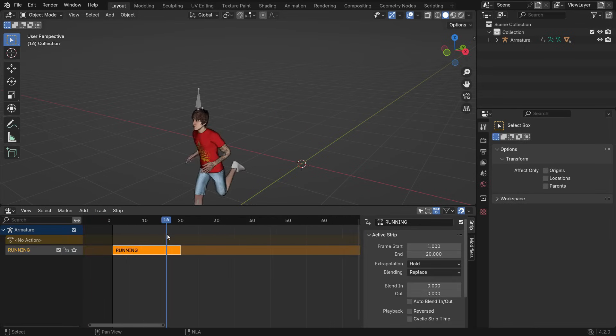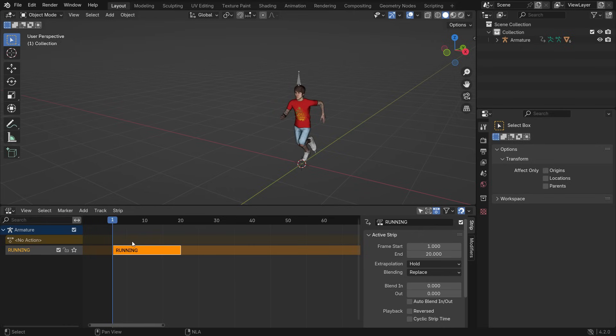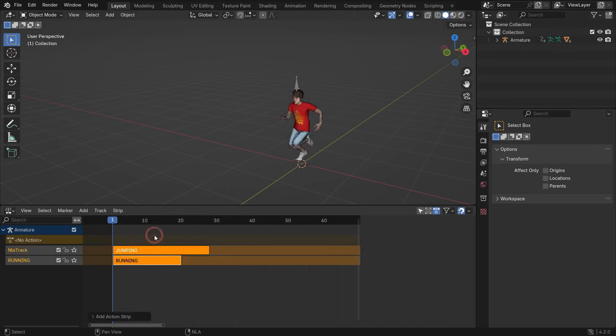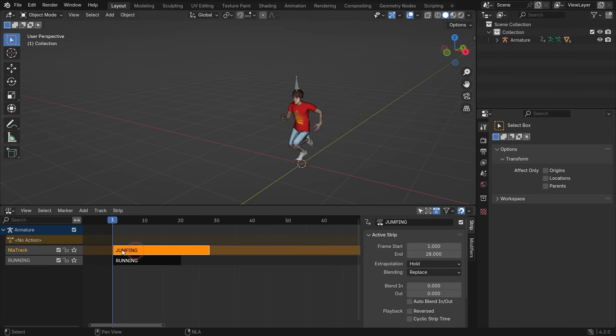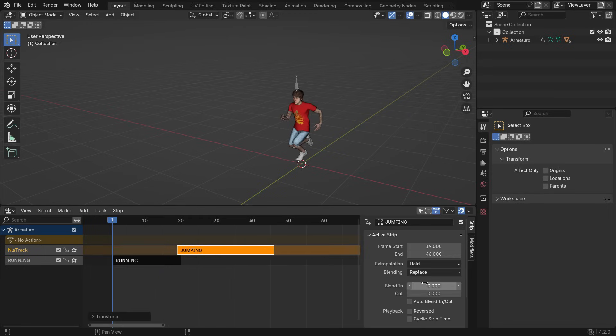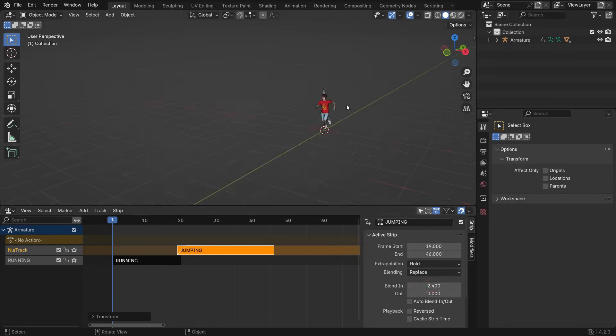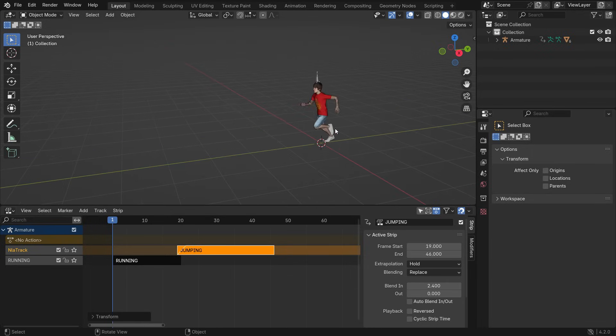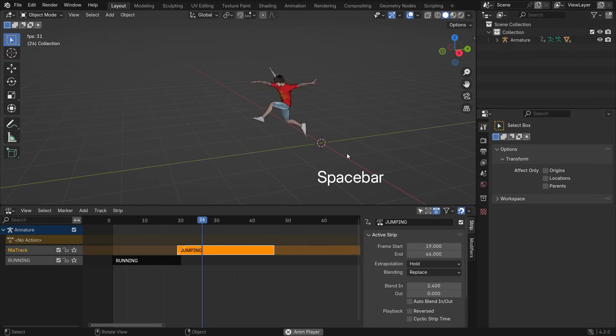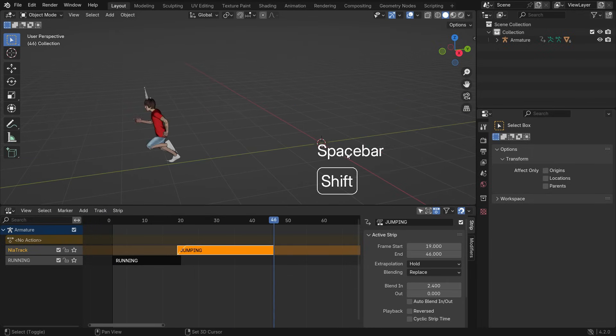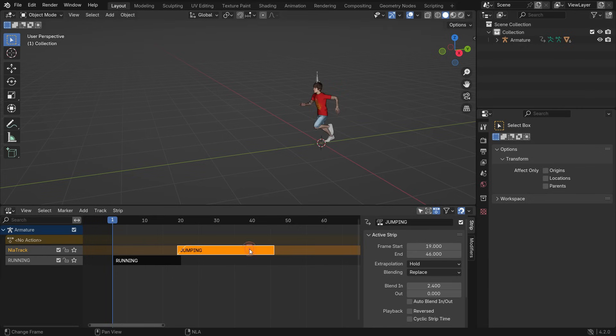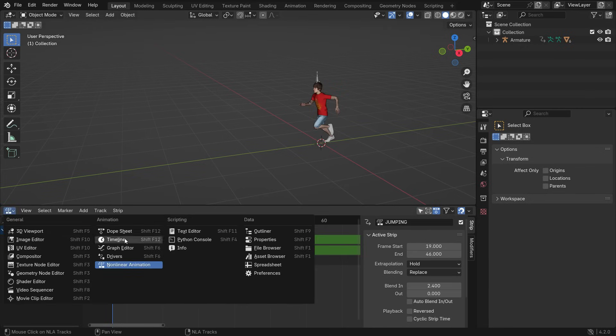Click the push-down button to convert the running action to a strip. To add a new strip on the timeline, with the running strip selected, go to the Add menu and add the jumping action. Slide the jumping strip to the right side and increase the blend-in value for a smoother transition. Play the animation. As you can see, the character comes back while jumping. To fix this, select the jumping strip and hit Tab. Switch the NLA editor to the Graph editor.